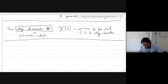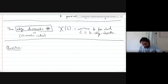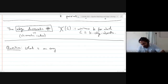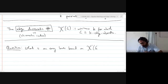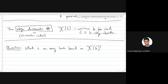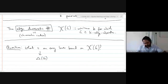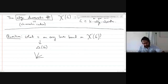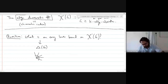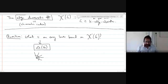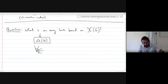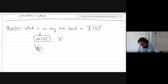What is an easy lower bound on chi-prime of G, the edge chromatic number of a graph? The answer is delta — the maximum degree — because if you have a vertex of degree five, for example, then all of those edges require different colors, so you need at least five colors. In other words, chi-prime of G is at least delta of G.